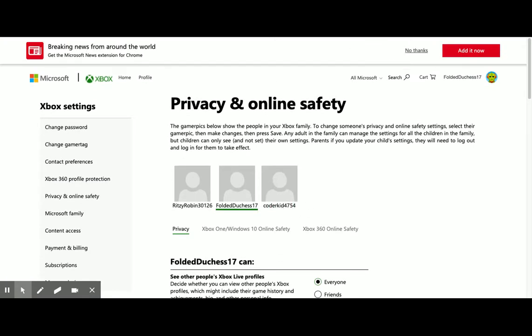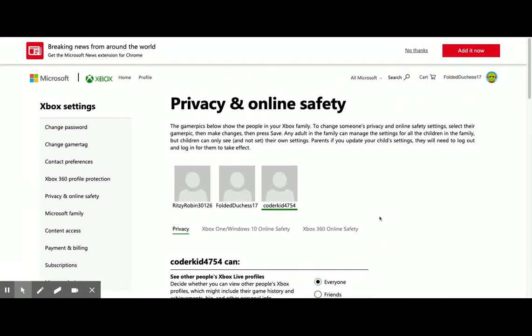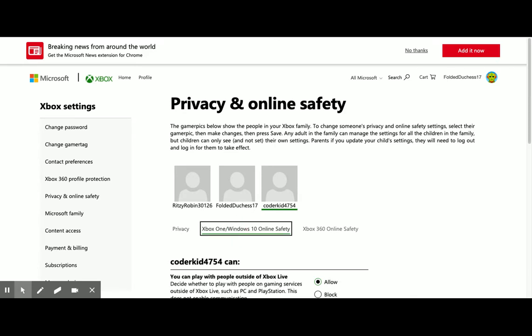I'm going to modify CoderKid 4754. I'm going to click on that, and then you need to go to Xbox One, Windows 10, Online Safety.